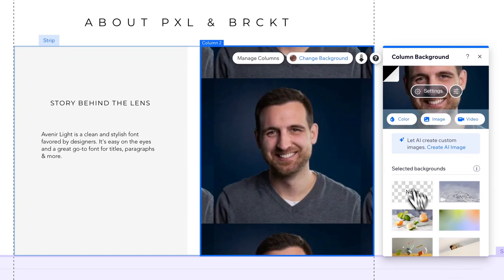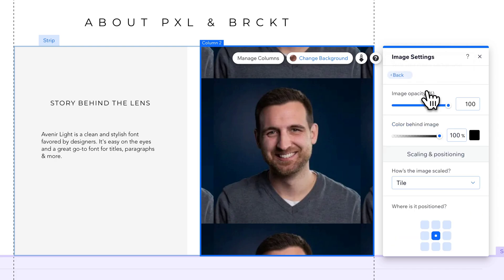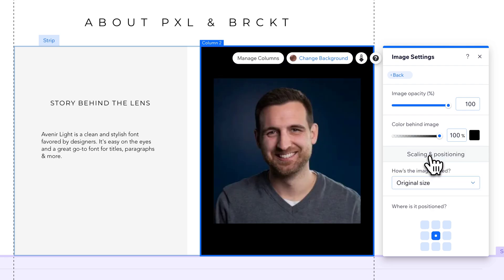The reason for that is there are some settings to background options that you can change. I can change those here in this settings button. If I scroll down here, I see scaling and positioning. How is this image scaled? Right now, it's tiled, so you'll see it duplicated. You could also select original size.